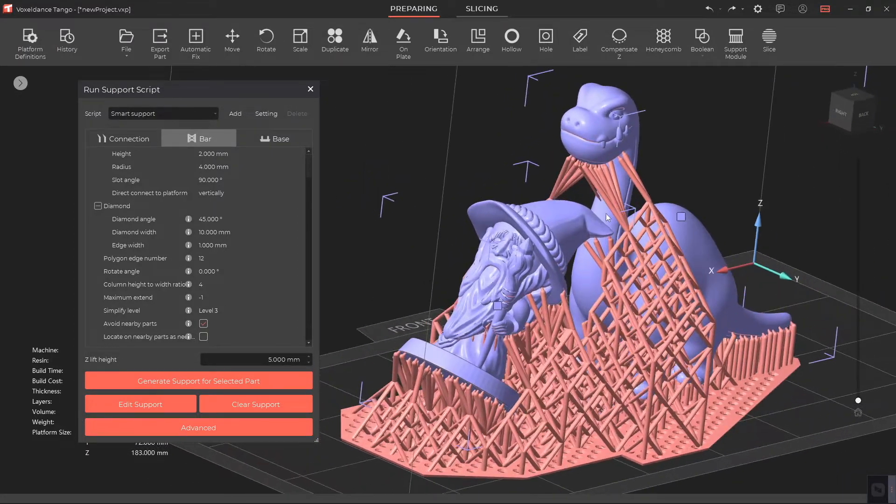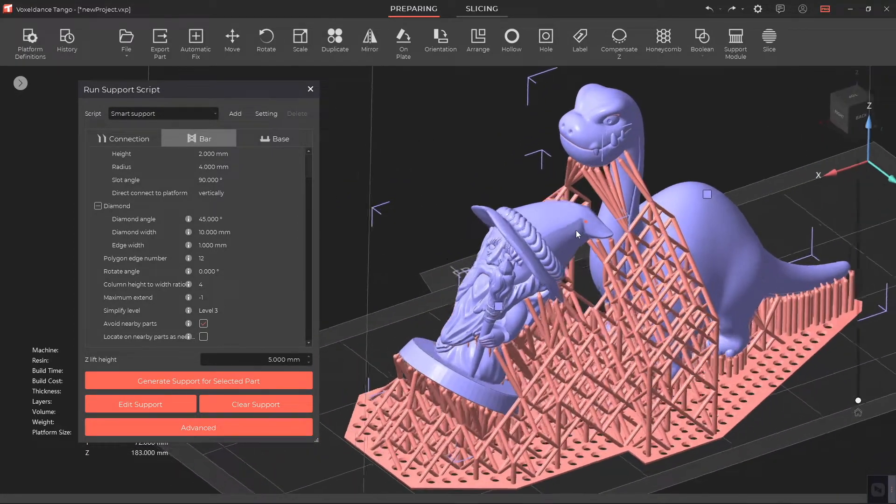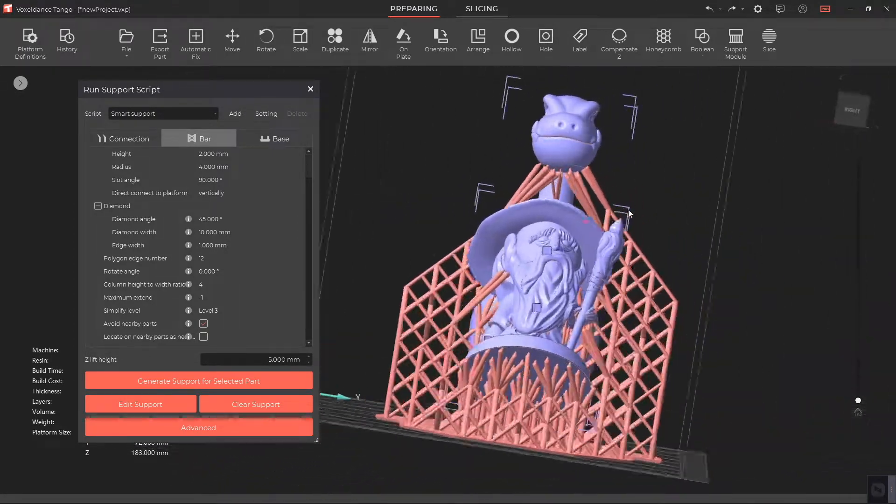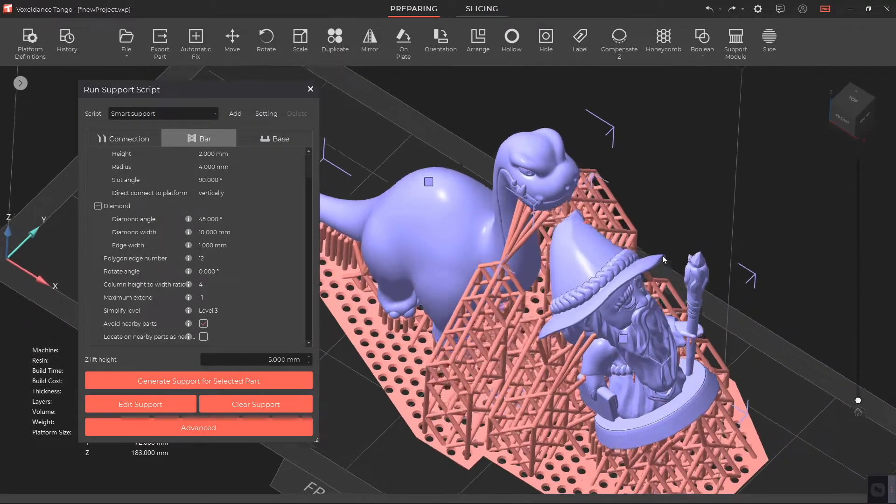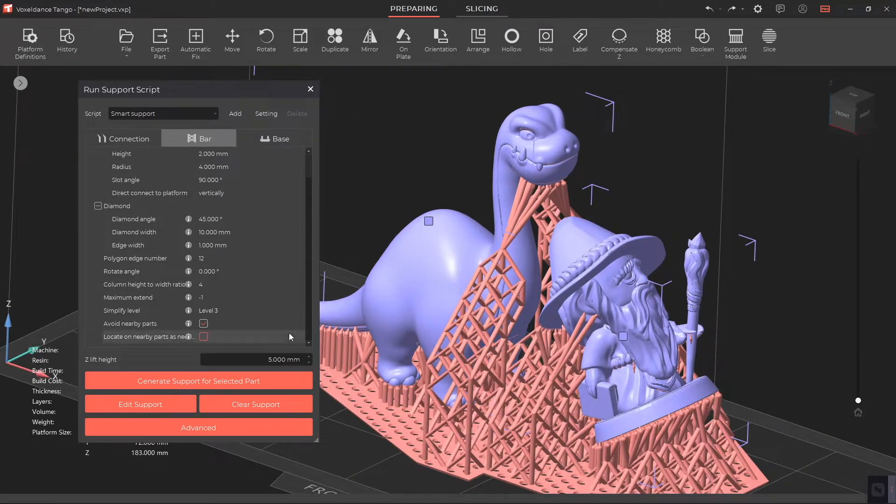If Locate on Nearby Parts as Needed is not enabled, the support will avoid nearby parts and fall on the base.